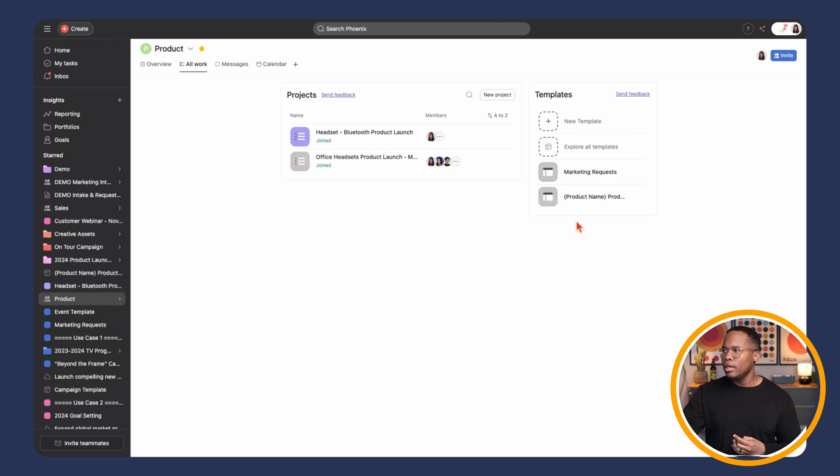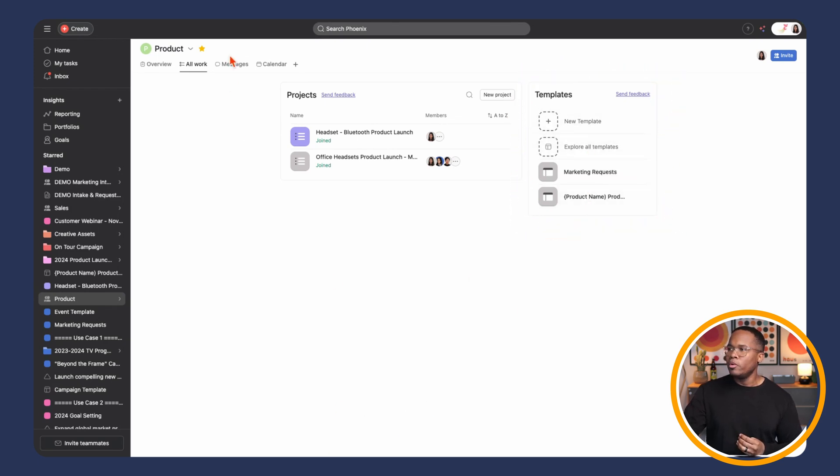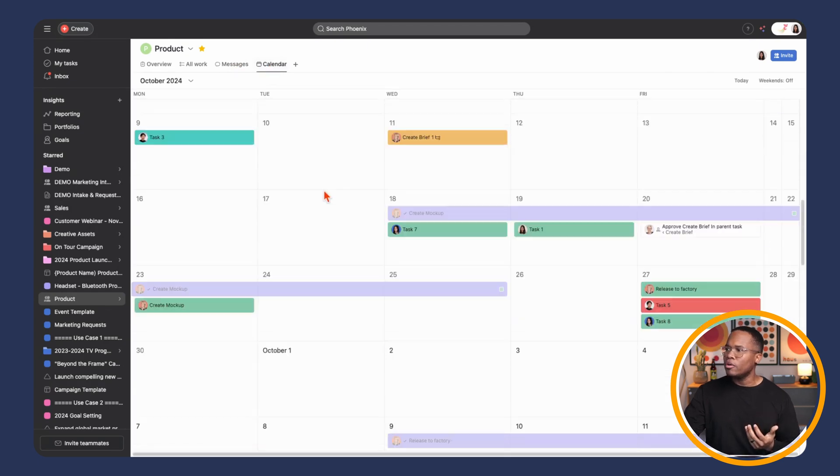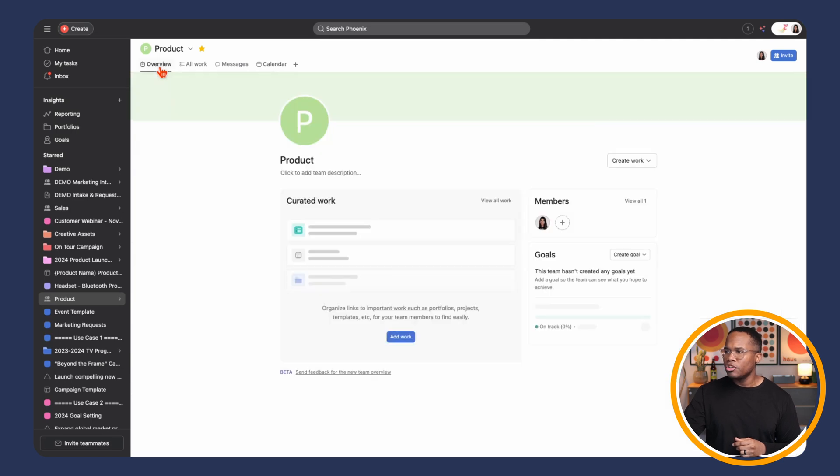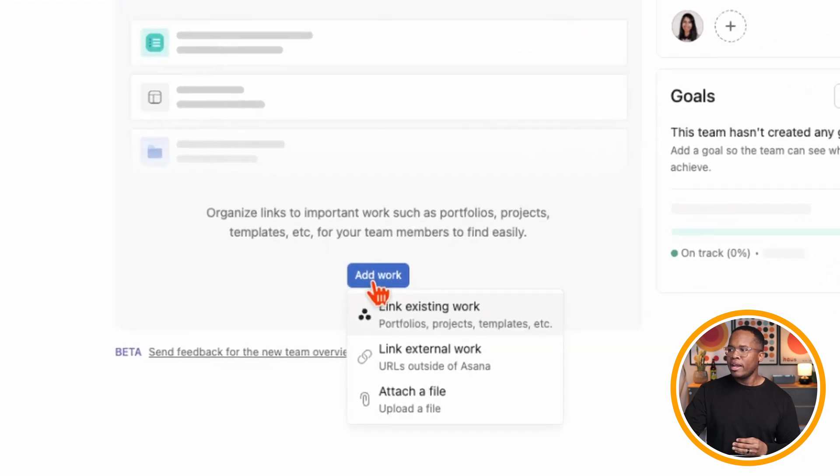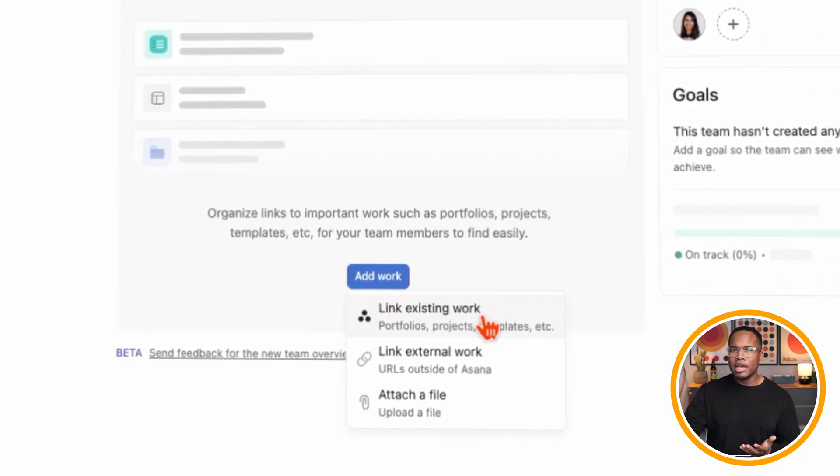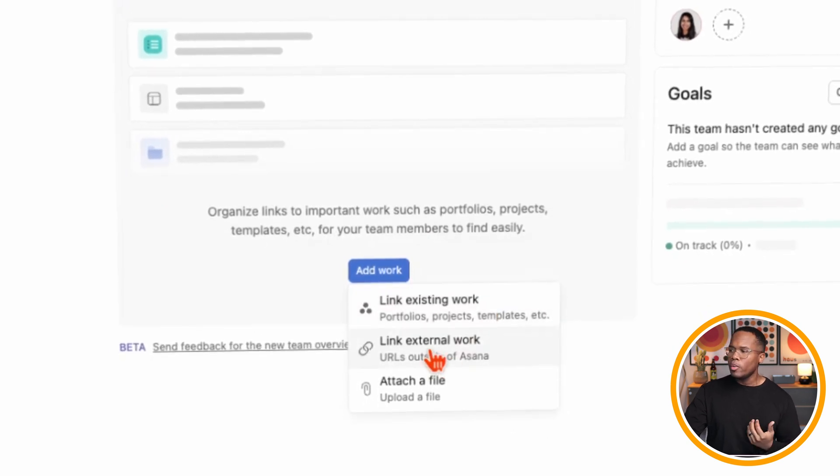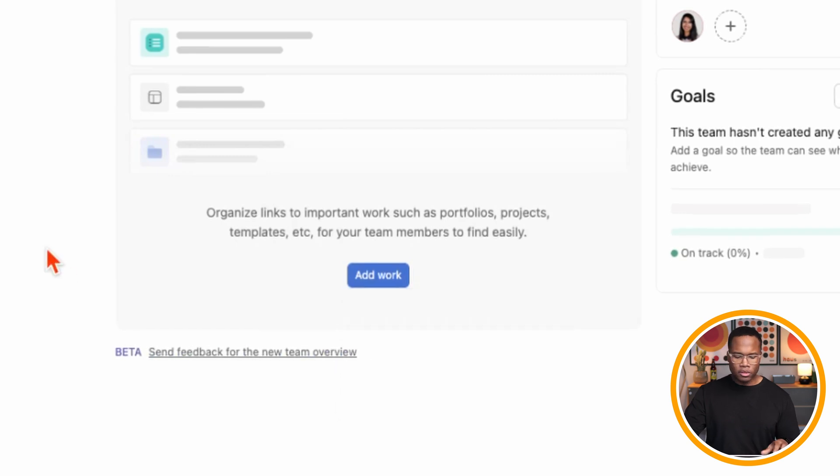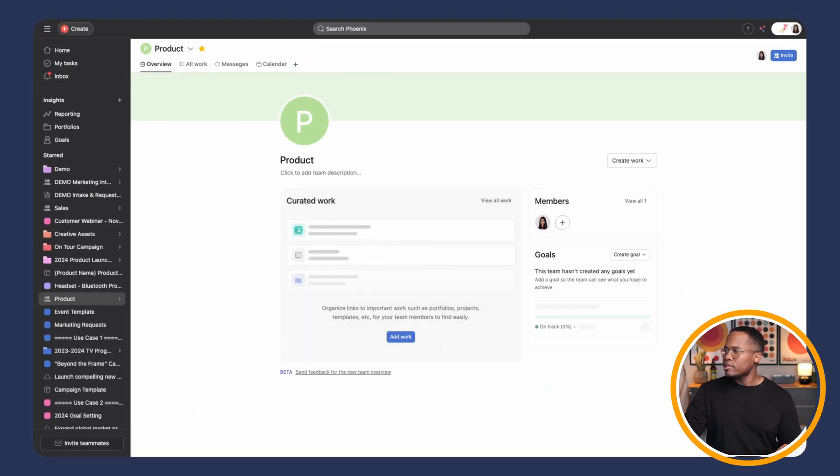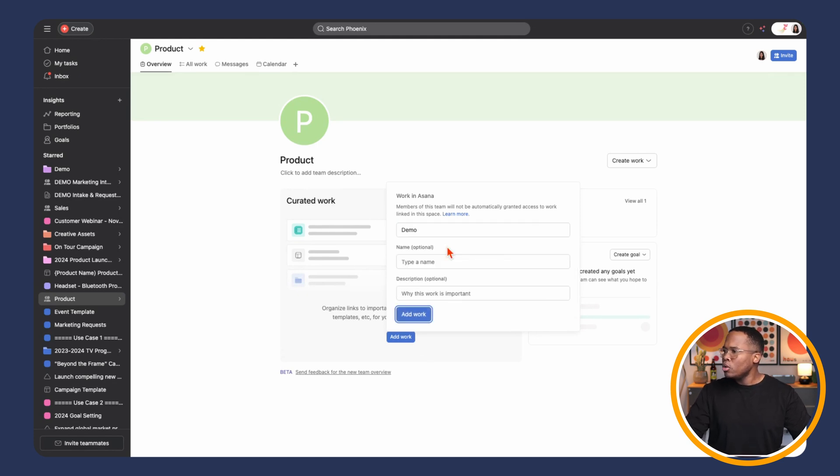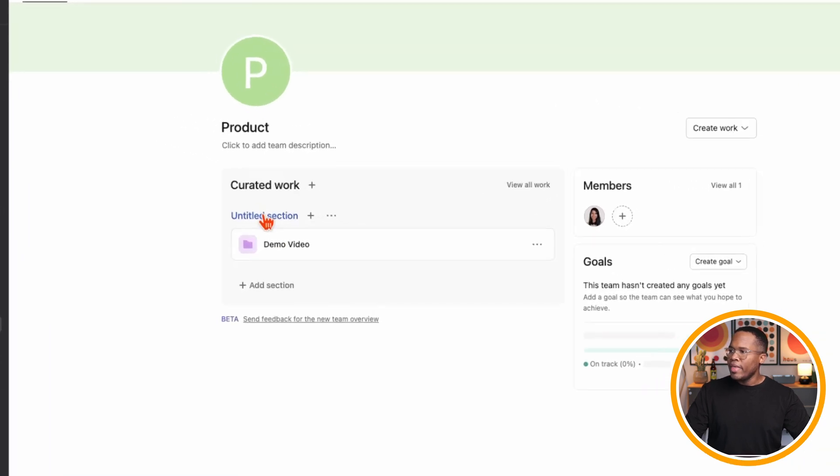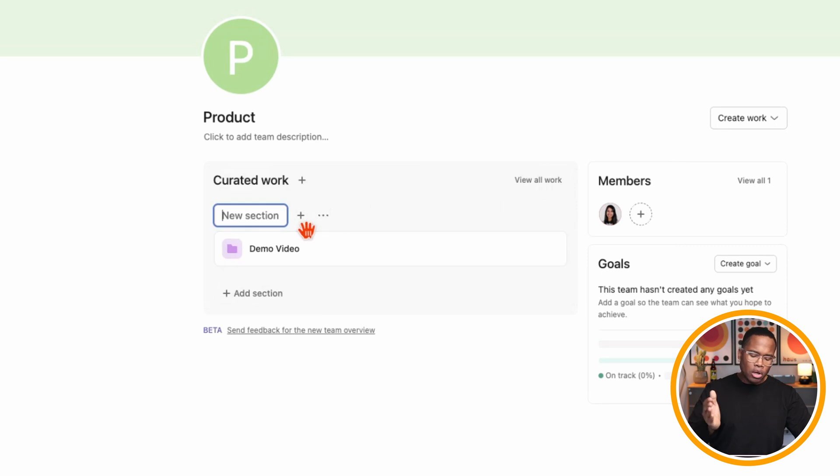We would have seen all of your templates that are in the team. And then we would have still had messages and calendar of different events and tasks within that team as well. But now within the overview section, we have this curated work section here. We can go in and we can add work to this by linking existing work inside of Asana in the form of a project or a portfolio. We can add external links or we can attach a file here as well. So, I'm going to create a little file, put that on my desktop for the time being. We can go in and we can add work. If I go in, I can pull up a portfolio or a project. I can rename this, add a description. And then it organizes it into this section.